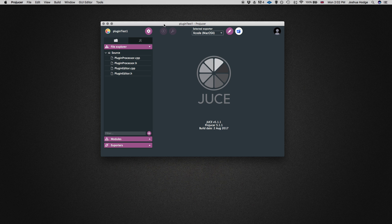As you can see, it creates two CPP and two header files: the plugin processor and the plugin editor. The plugin processor is where you're going to actually write your DSP algorithm — any sort of changes you're going to make to your audio. All of your back-end DSP processing is going to happen within the plugin processor.